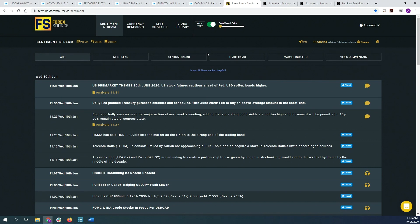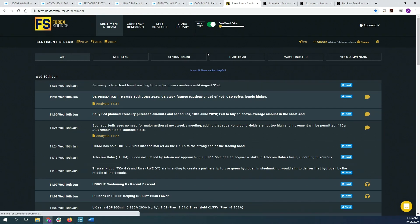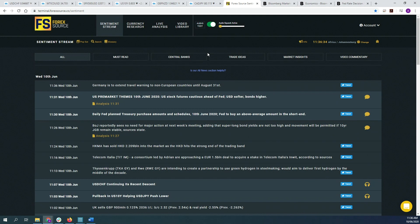So the bank might say something like rates are going to stay low at least until the end of 2021. Now that would give you a more quantitative forward guidance because you know rates will stay lower at least until that specific date.